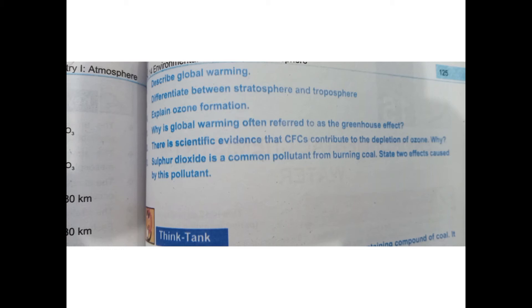Differentiate between stratosphere and troposphere. Differentiate according to temperature and layer.